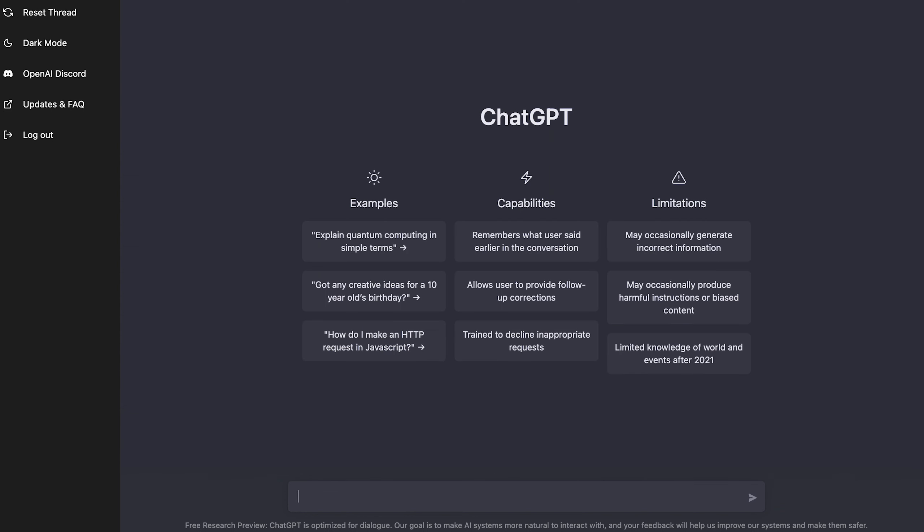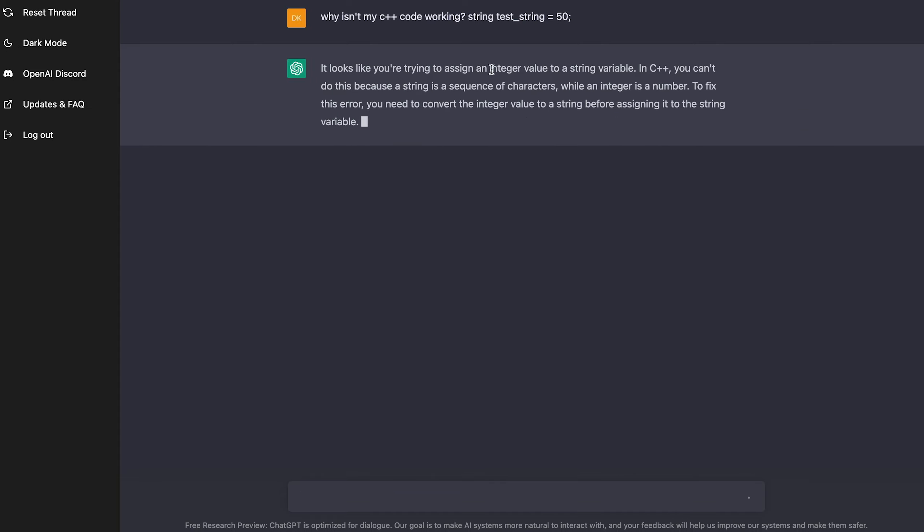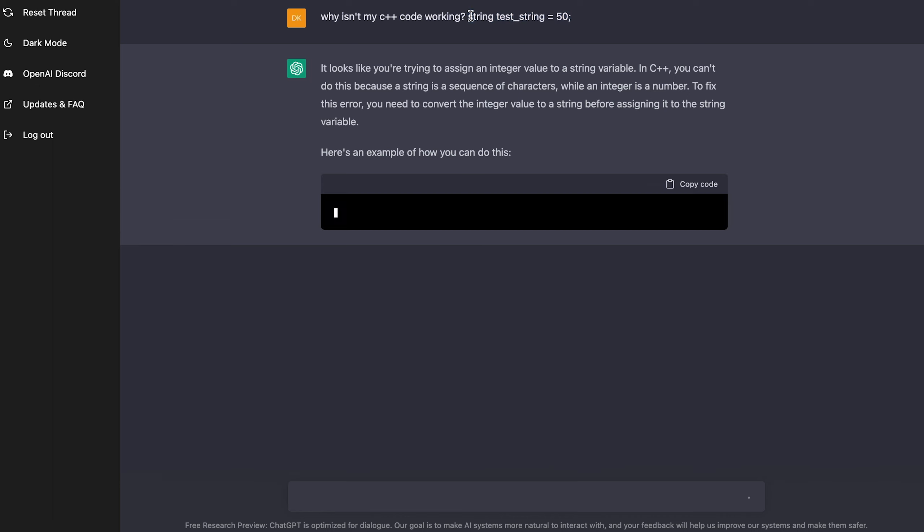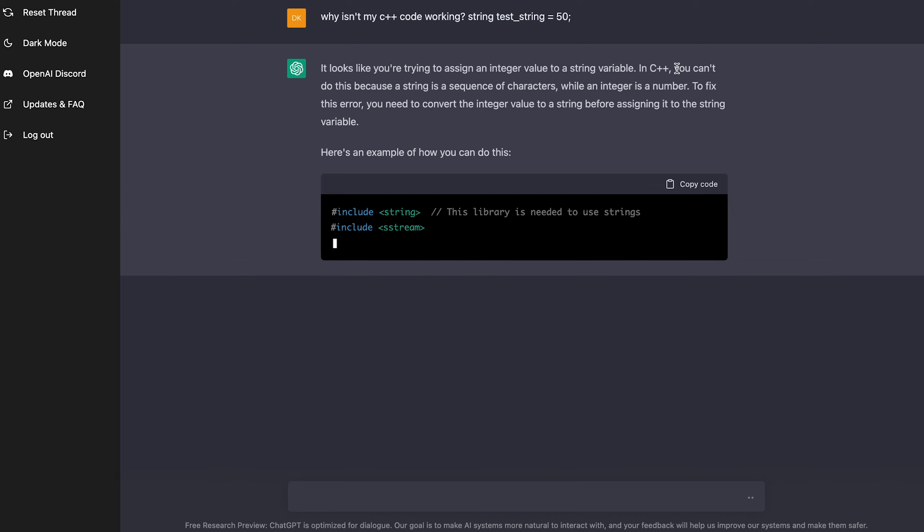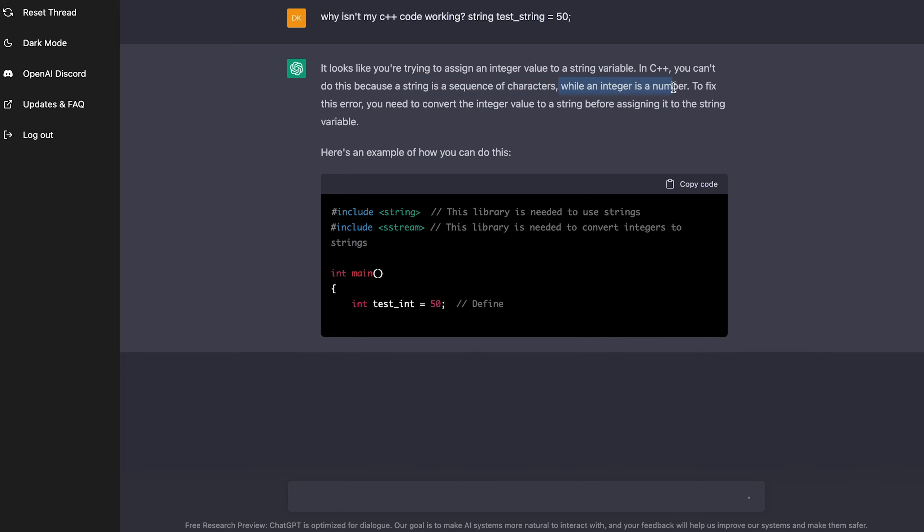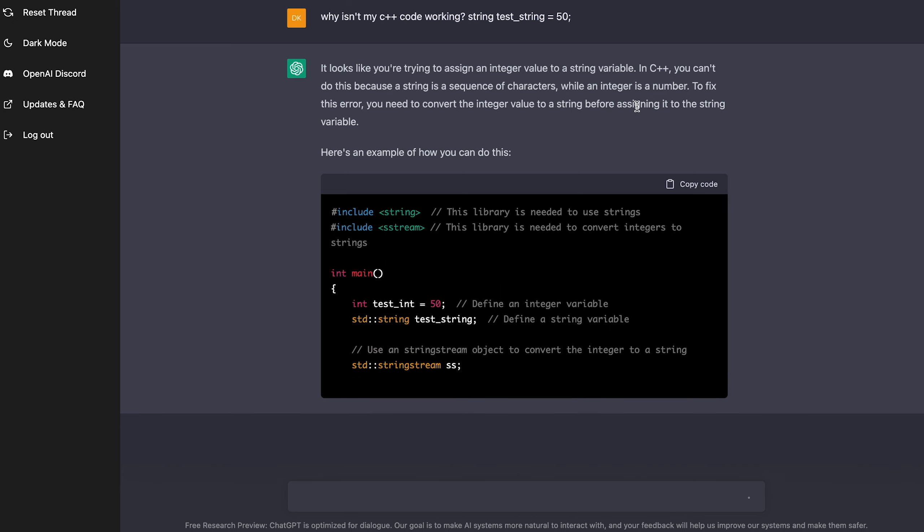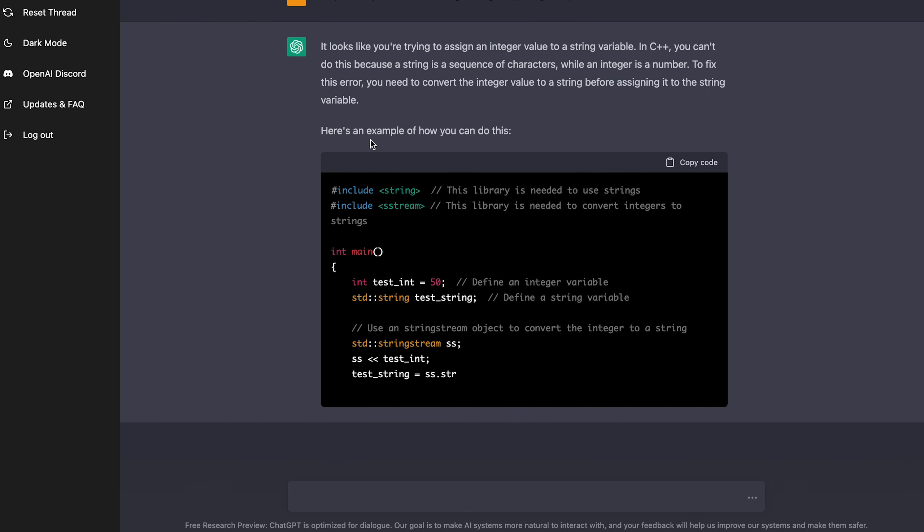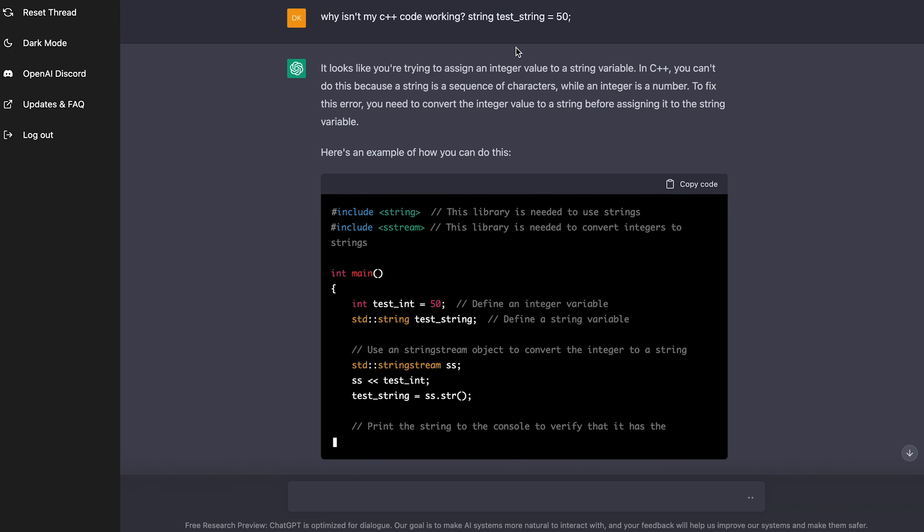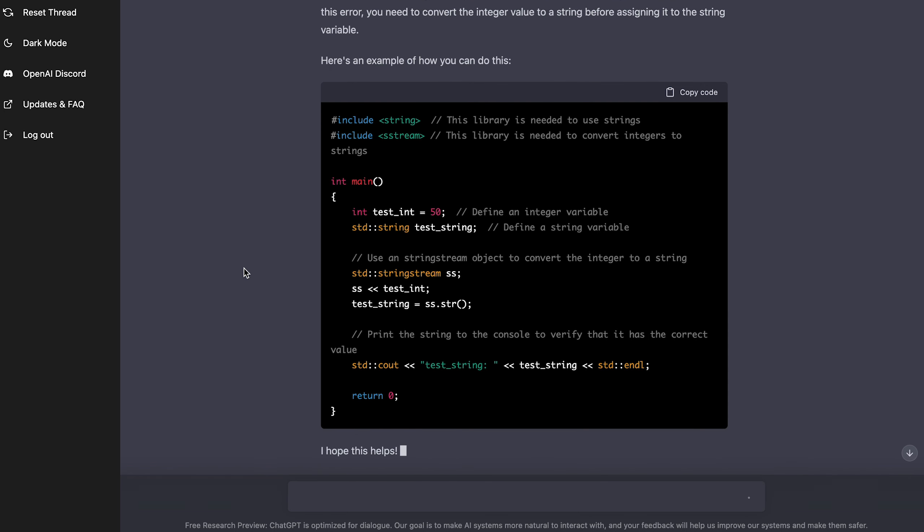Going back to debugging again. I'm actually going to ask it a question involving some code and ask it why it's not working. So I'm going to make it pretty simple. I'm going to be like, why isn't my C plus plus code working? And then I'm going to put in no string test string equals, and then like a number. And let's see if it can recognize this line as an error. So it's taking its time and thinking here. Wow. It actually knows what I'm doing wrong. It looks like you're trying to assign an integer value to a string variable. Well, yeah, that's exactly what I'm trying to do. And C plus plus, you can't do this because a string is a sequence of characters while an integer is a number to fix this error. You need to convert the integer value to a string before assigning it to the string variable.